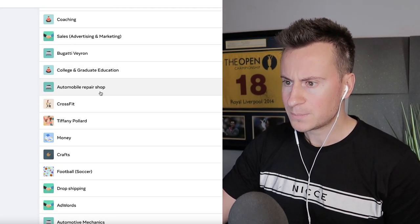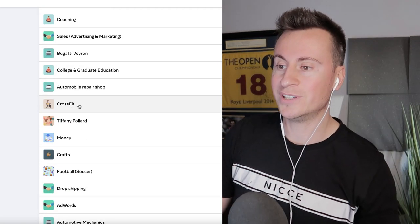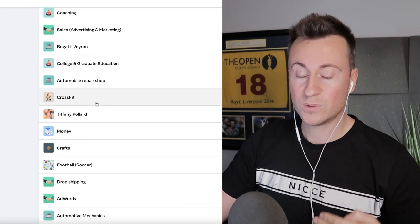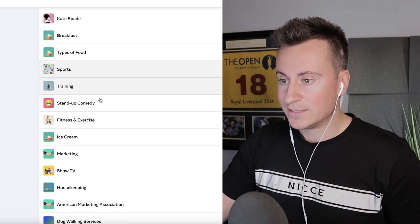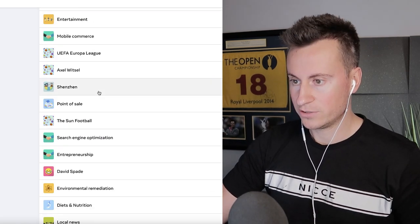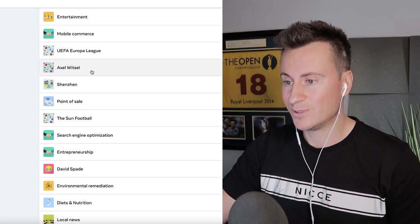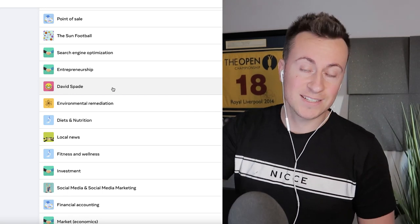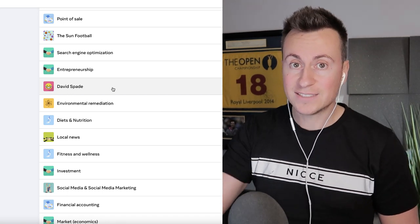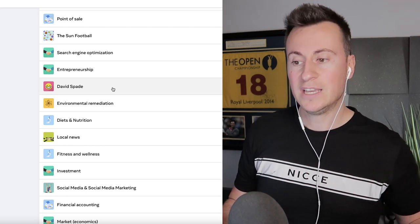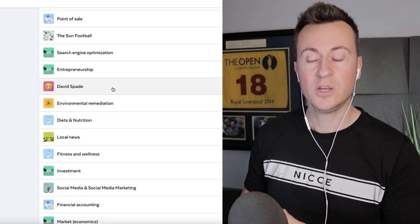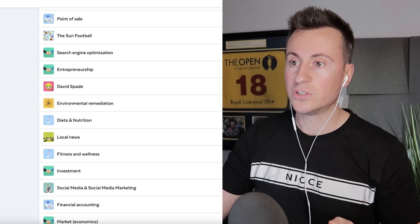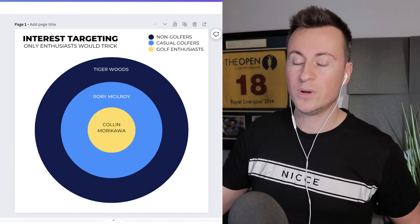Scrolling through my own list, CrossFit comes up — and I have pretty much zero interest in CrossFit. If somebody targeted me with a CrossFit workout ad I'd just scroll straight past it. There are hundreds and hundreds of different interests here — things like Axel Witzel and David Spade that I have no idea about. So when you're targeting interests on Facebook you're not necessarily targeting people who are interested in your product. This is where strategies like flex targeting come in, helping eliminate poor quality audience members.